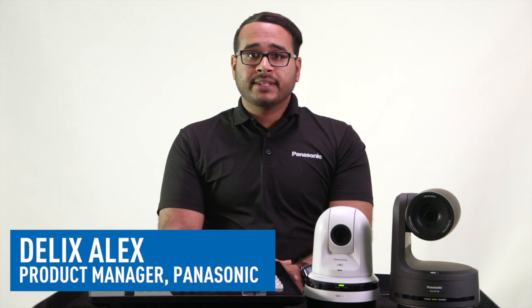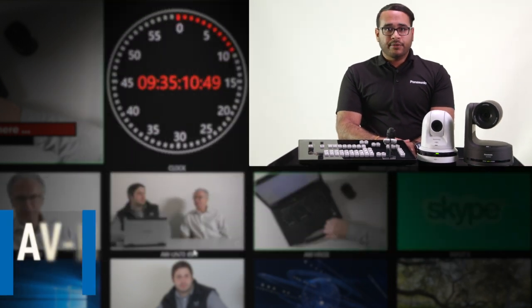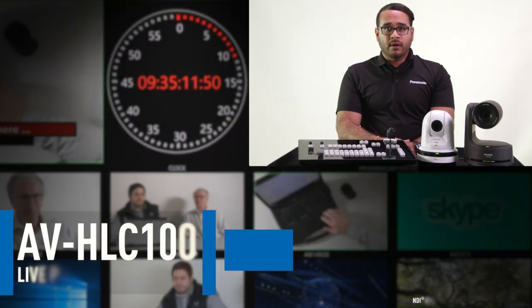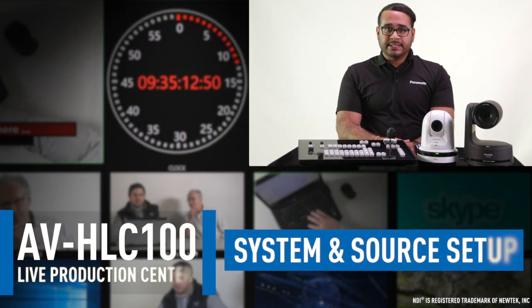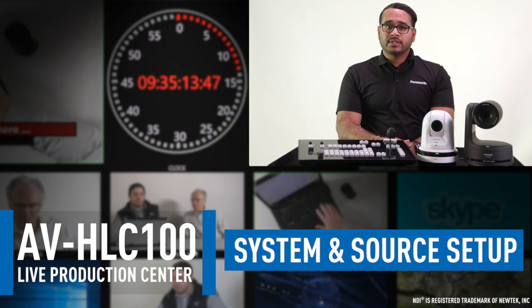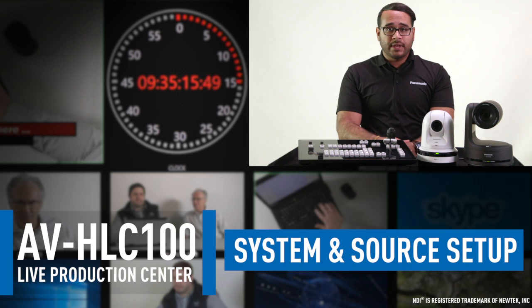Hi, I'm Delix Alex, Product Manager for Panasonic's Professional Video Camera Systems. Today, I'd like to give you an overview of system settings and how to assign inputs and outputs on the AVHLC100.